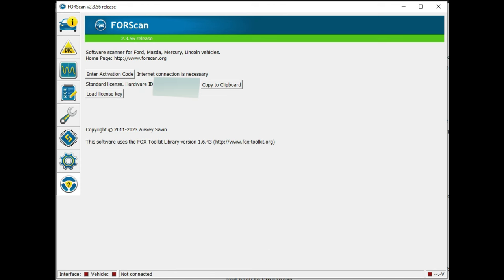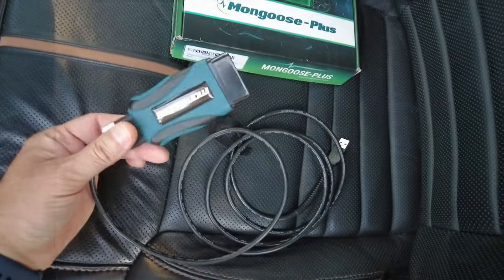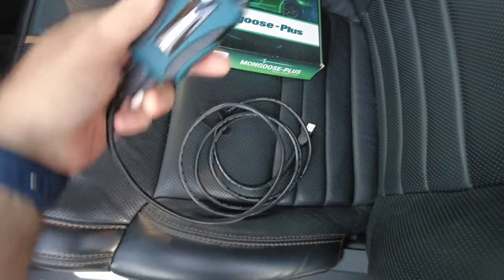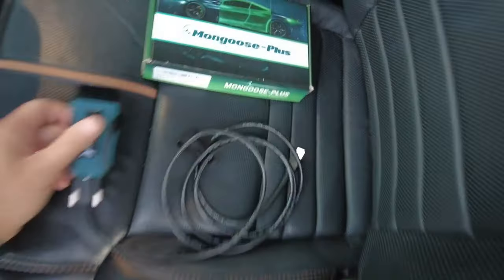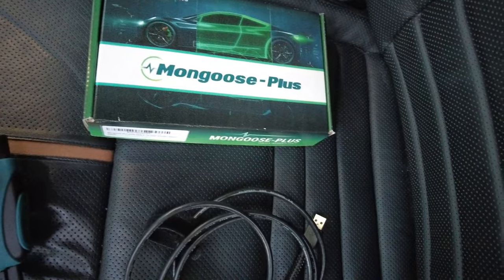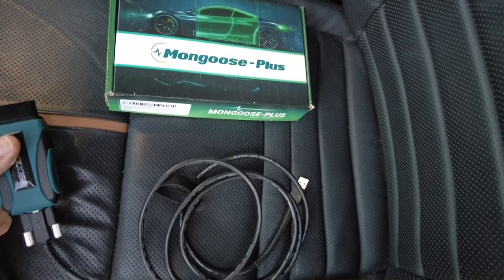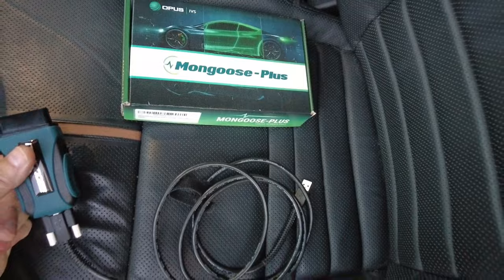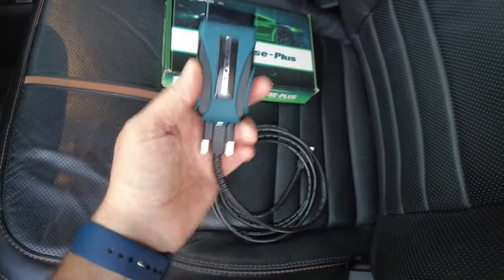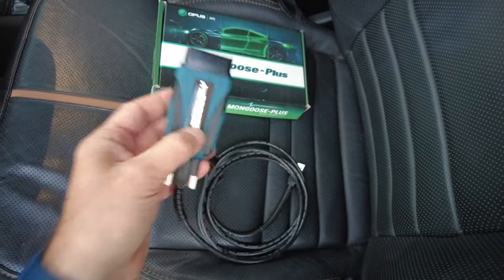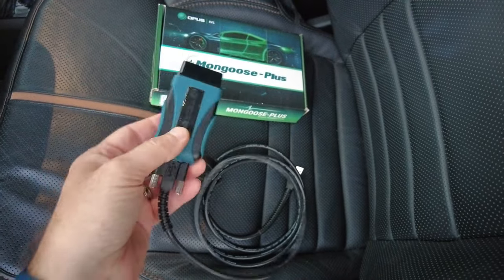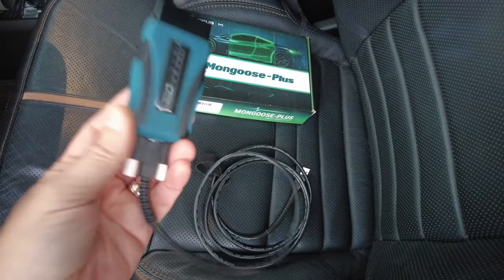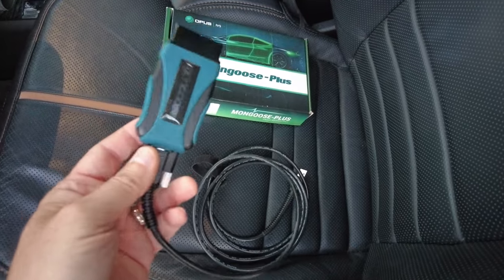Next you will need an OBD2 reader. It doesn't have to be the Mongoose, I happen to have the Mongoose because I did some programming and downloaded some updates for the Ford system. You'll need something like that to use FORScan.